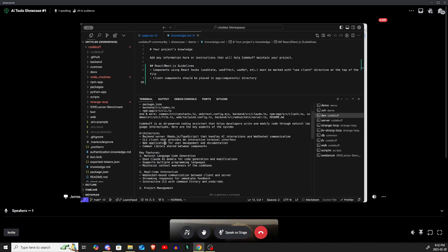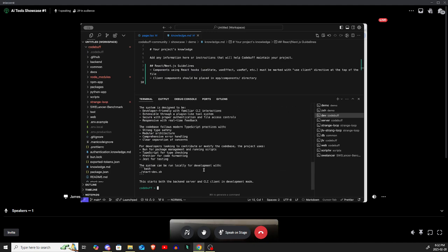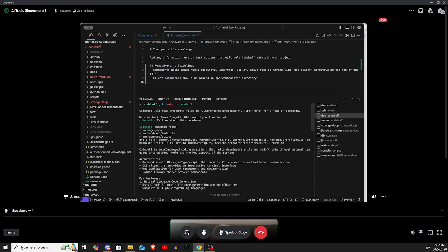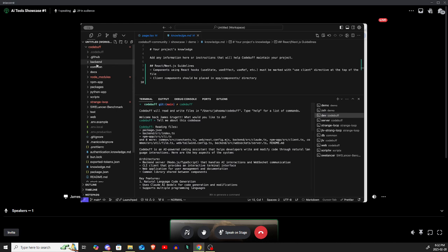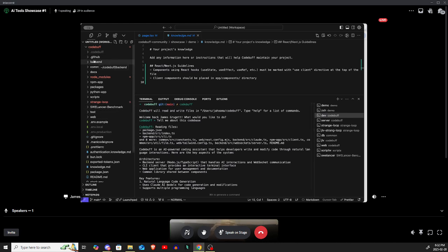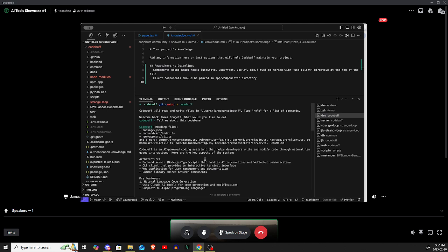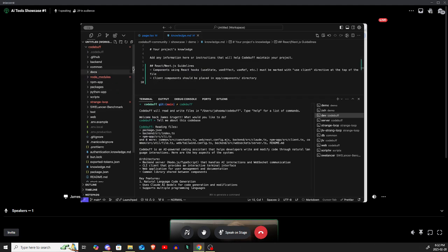Another thing, we could also run it on the VS Code codebase, which is gigantic, and it would work for that fine because we do do indexing but we do some very fast approach such that it takes only a few seconds even in a gigantic codebase like VS Code.